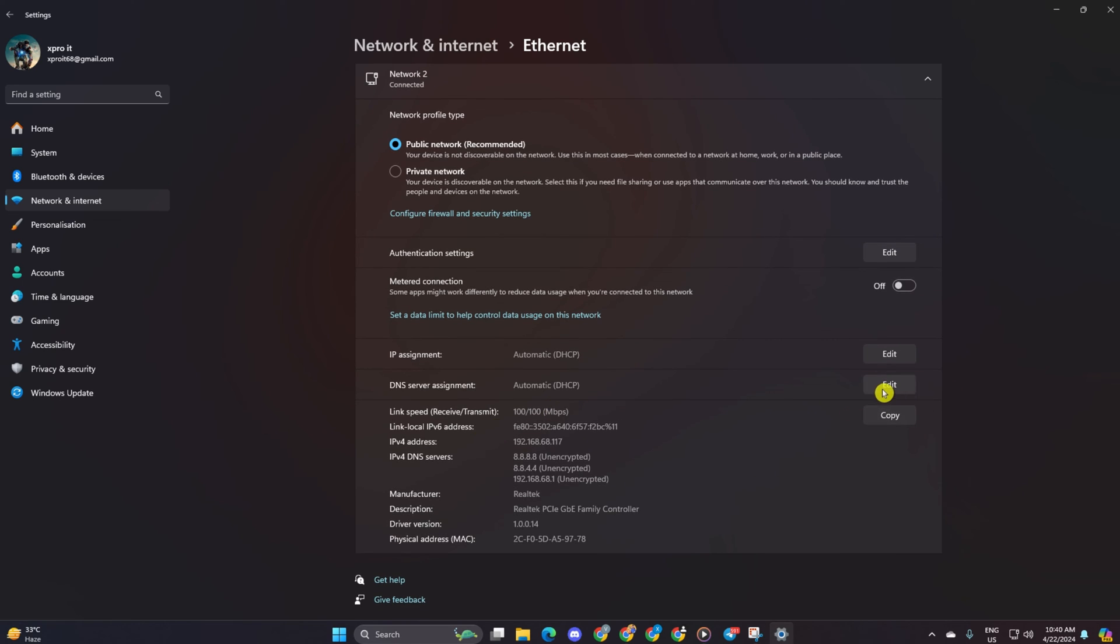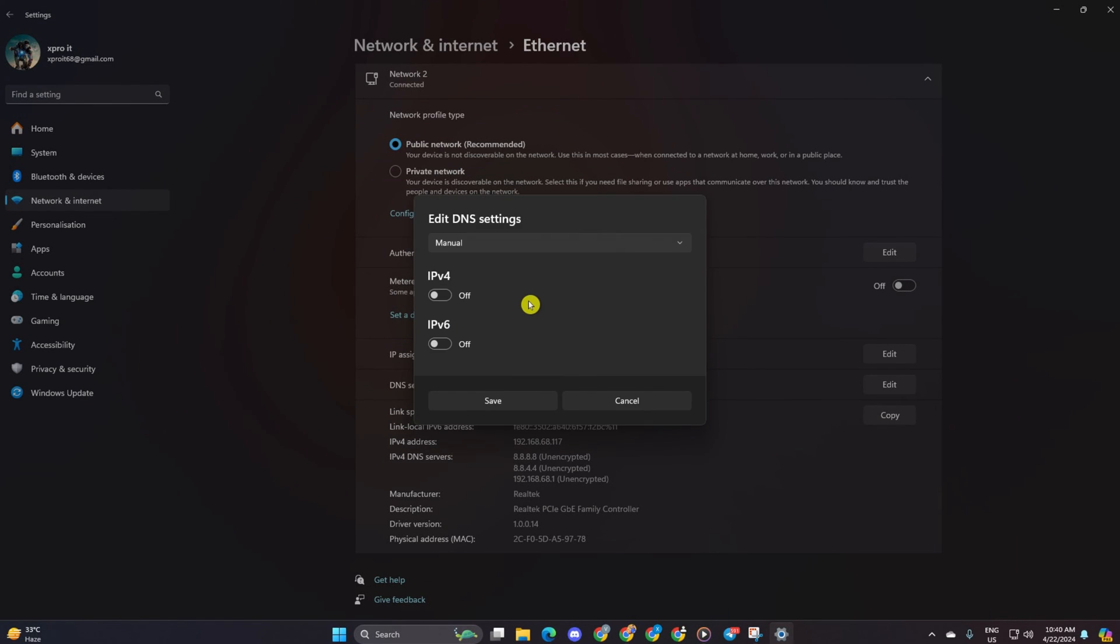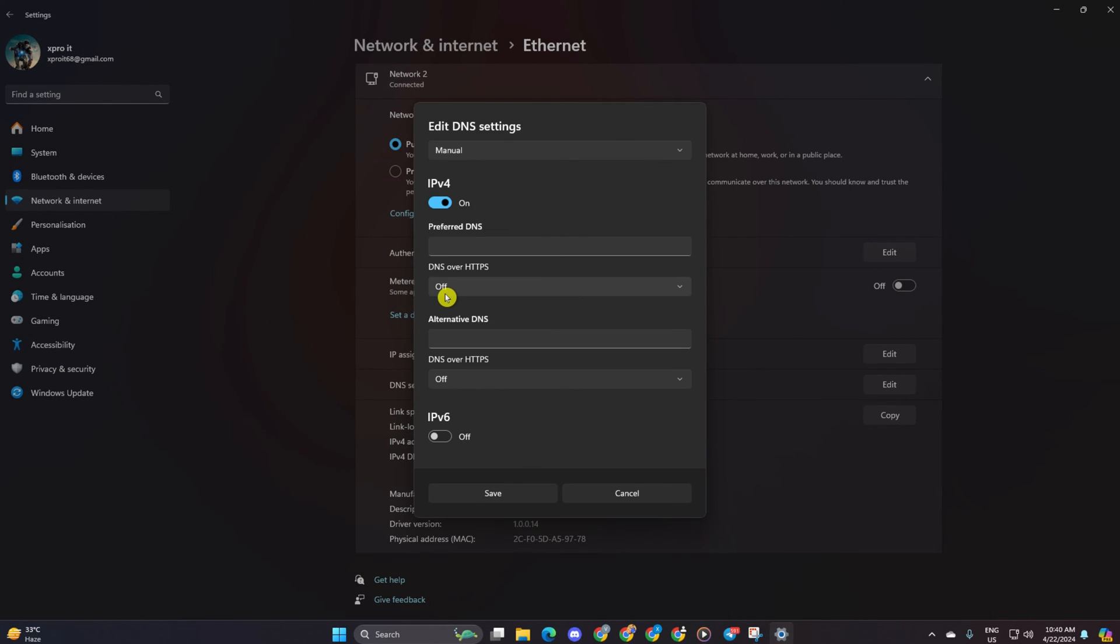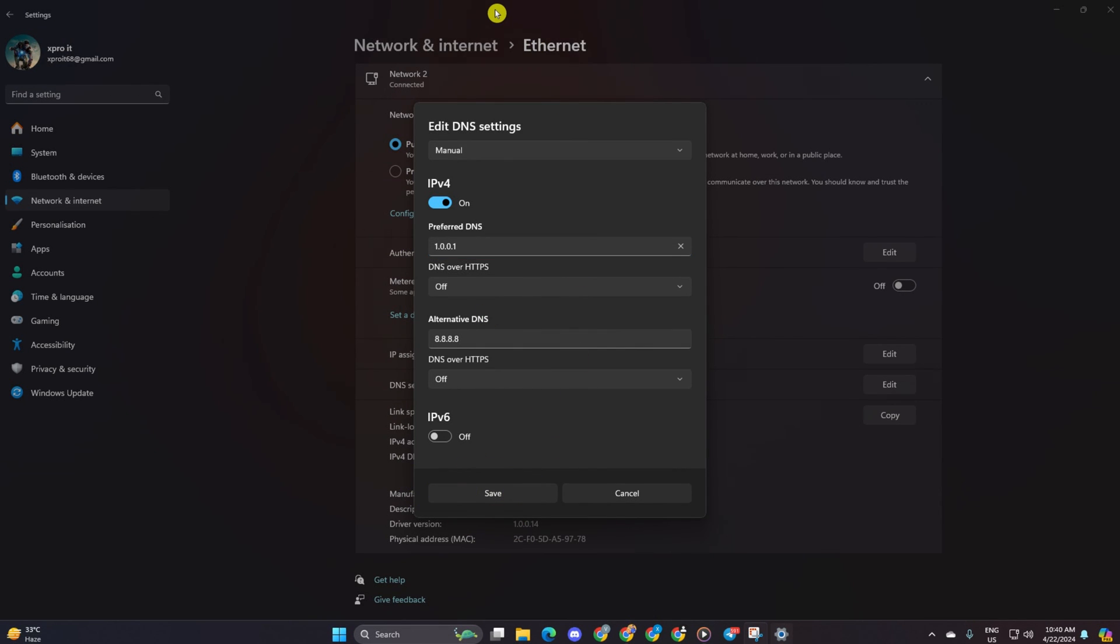Click on the edit button next to DNS server assignment. Select manual. Turn on IPv4 if it's off. Then add the DNS server with the lowest ping in the preferred DNS box. For alternate DNS, type 1.0.0.1 if using 1.1.1.1 DNS or 8.8.4.4 if using 8.8.8.8. Click save and check if the issue is resolved.